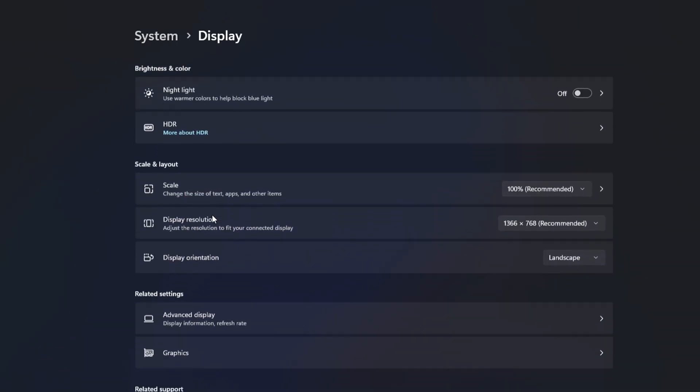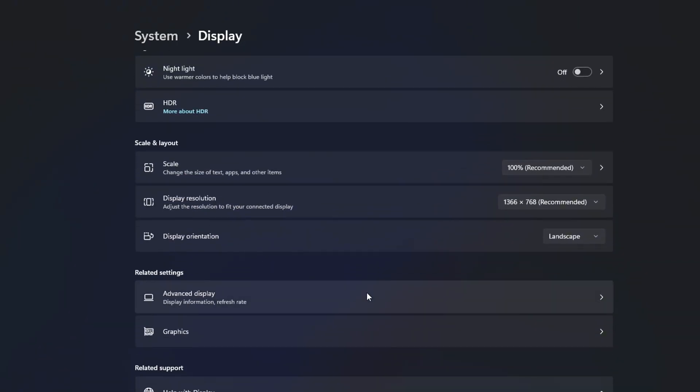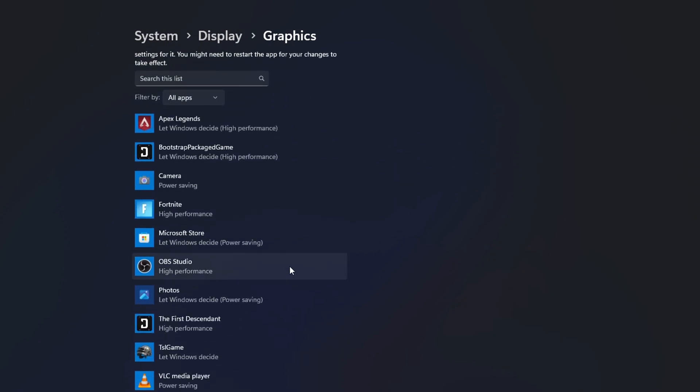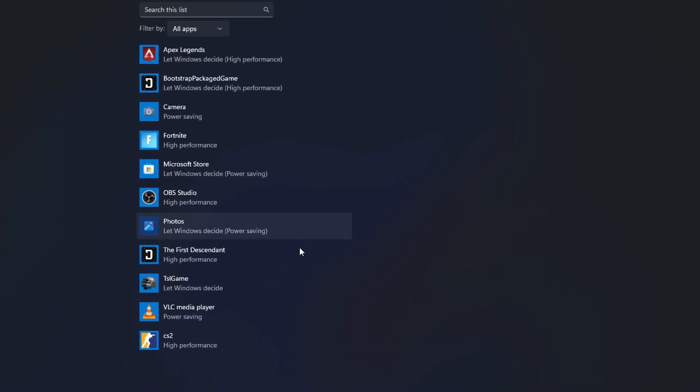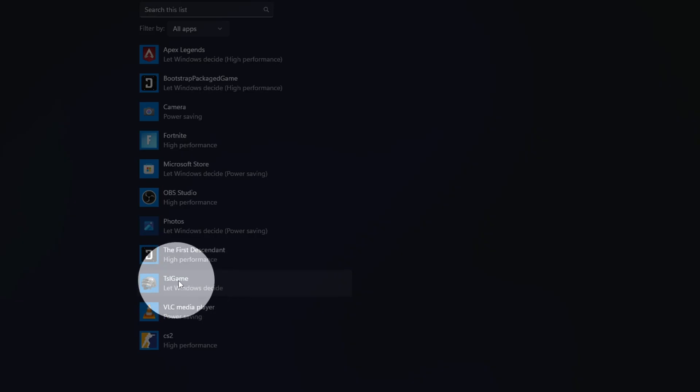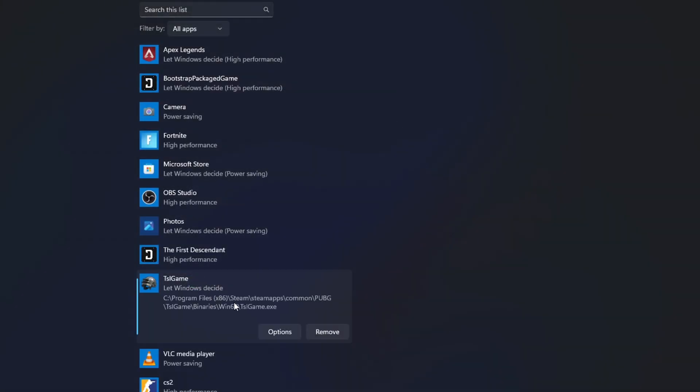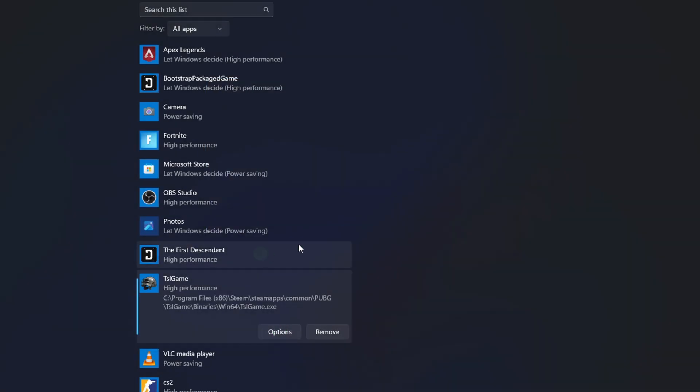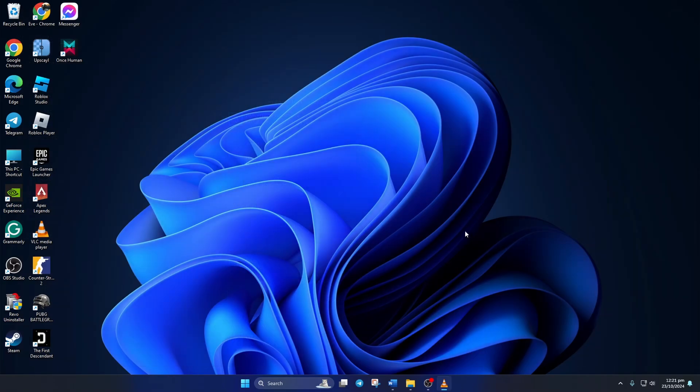Next, scroll down and click on Graphics. Then, from this list, click on TSO Games and then on Options. Set it to High Performance, then hit Save. This should help with the issue.